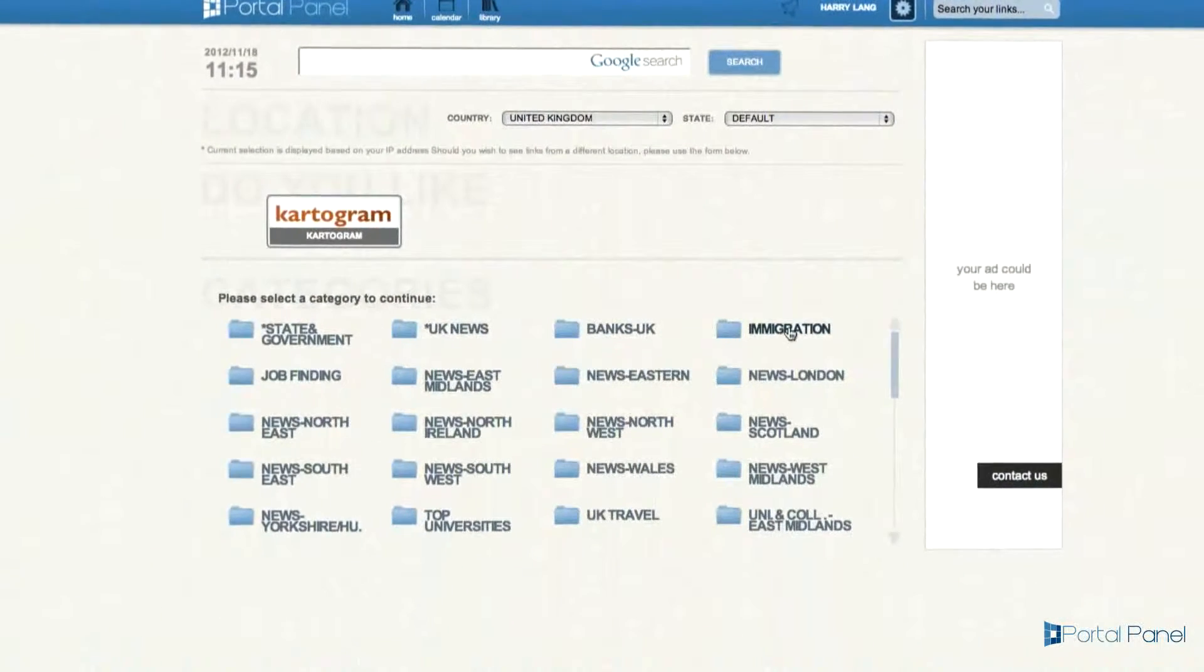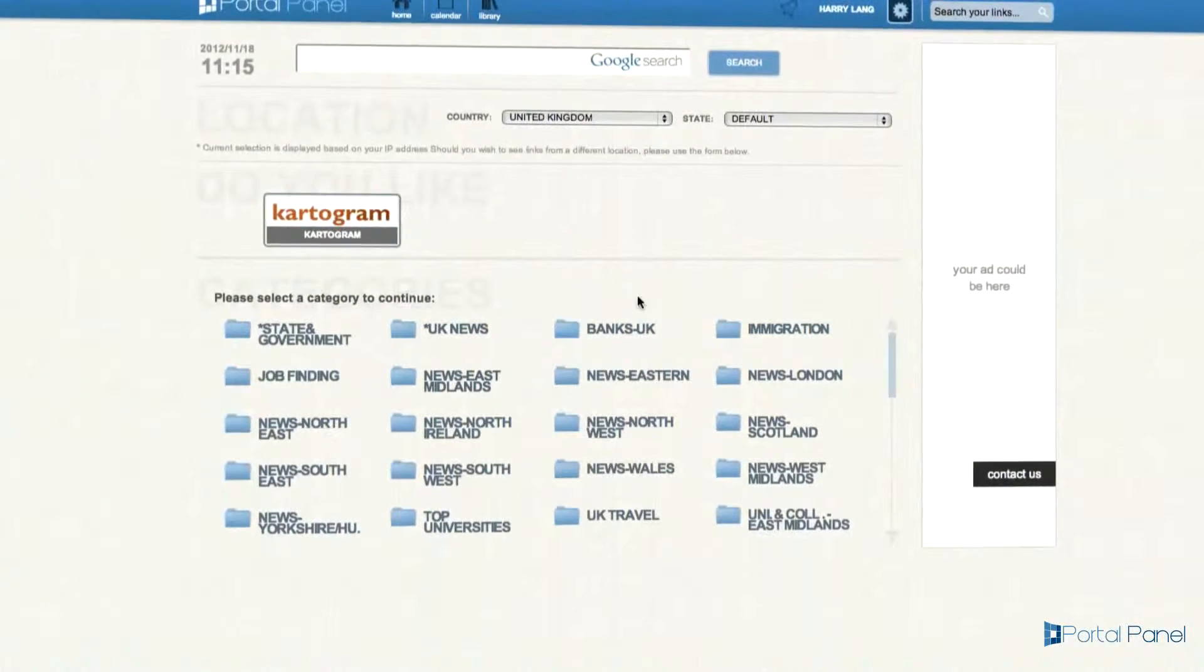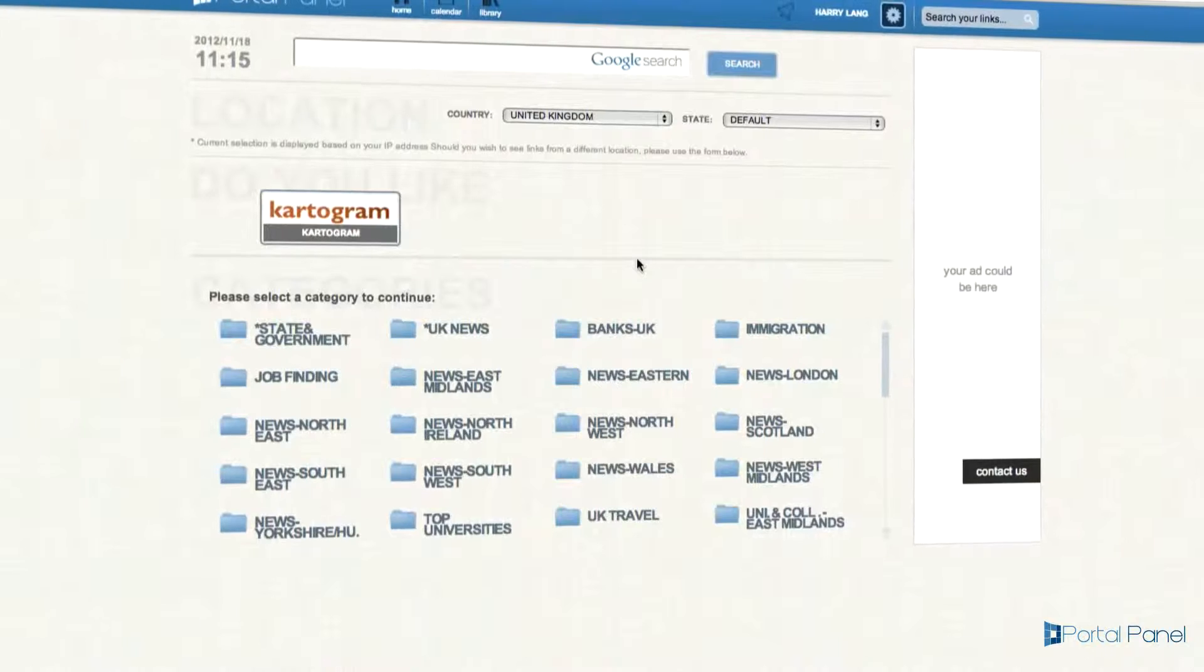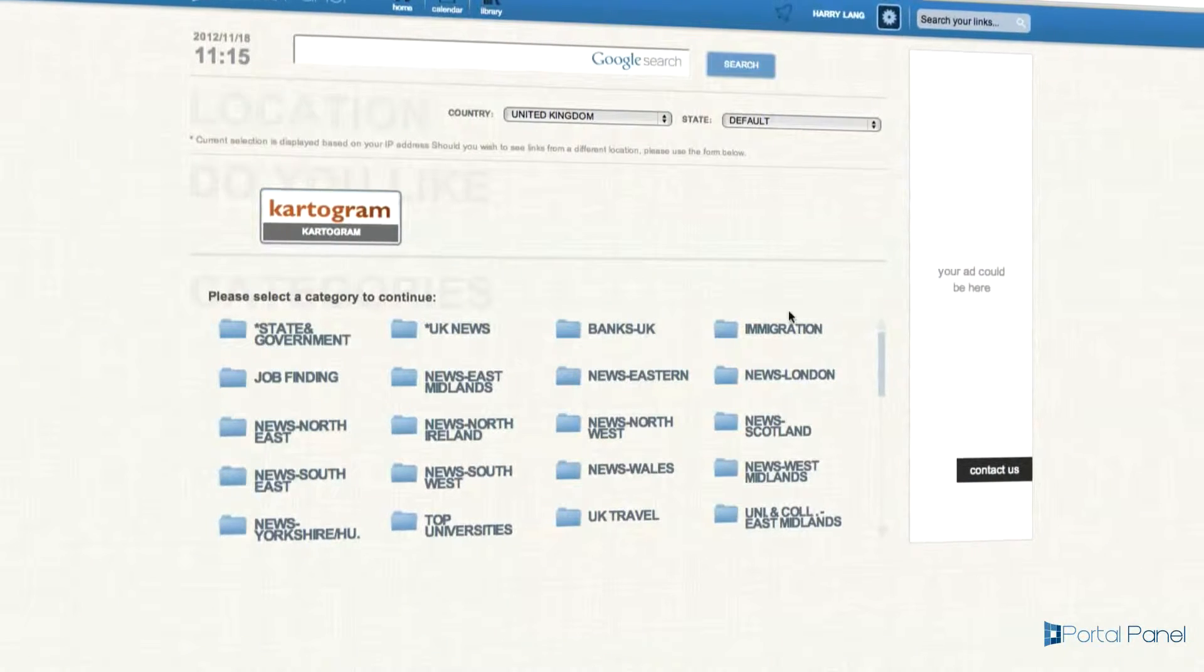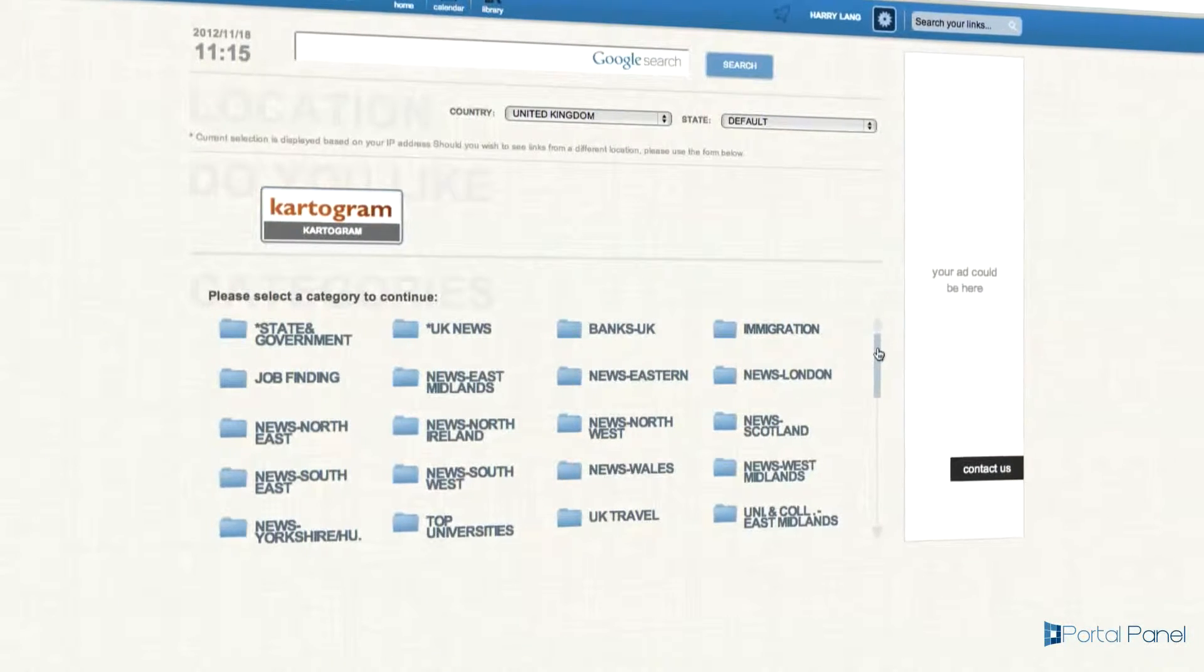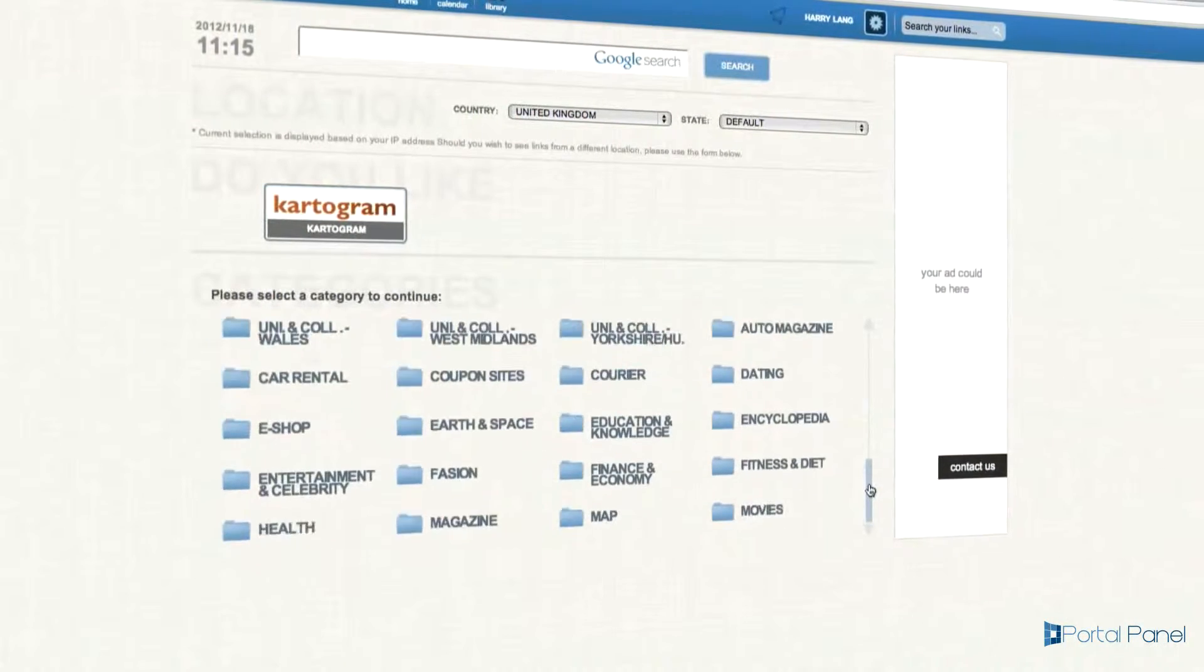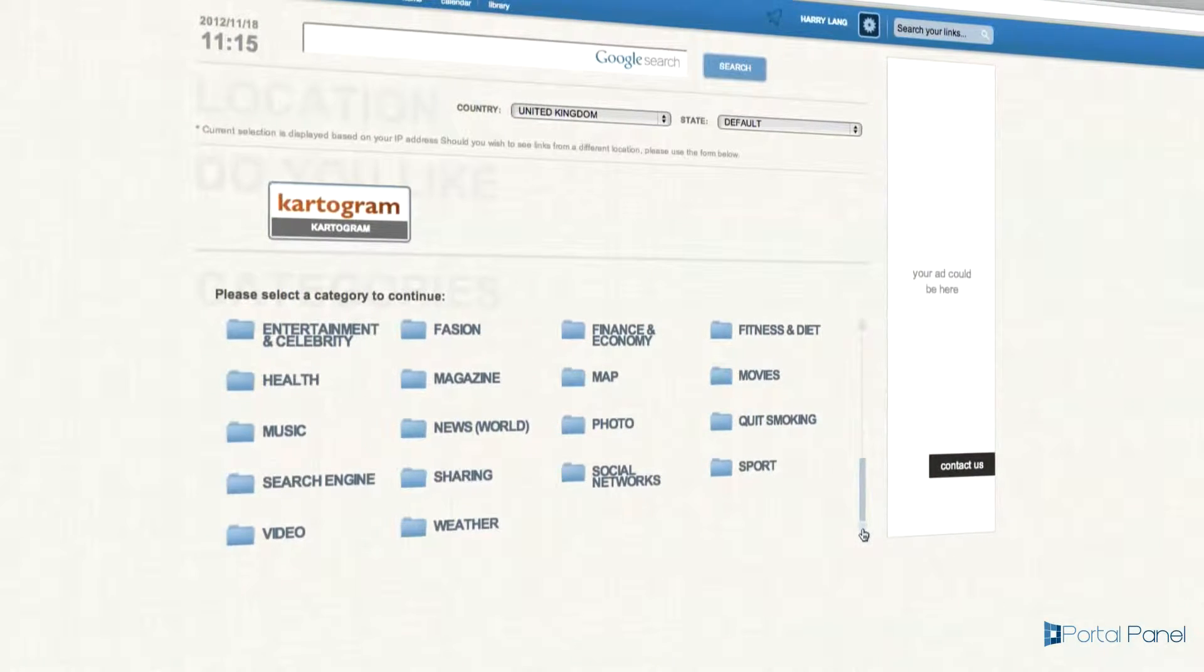PortalPanel has intelligently organized websites into neat folders for you so you can easily browse through many different websites without having to remember them all.